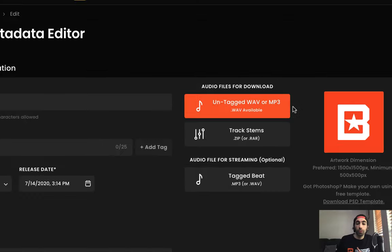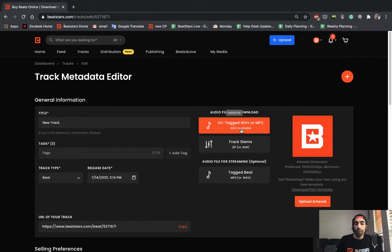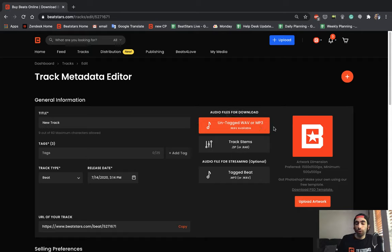Okay, so what this did was it's uploaded our WAV file and it's gonna create an MP3 copy of this as well to be delivered for any of your licenses that also include MP3 files.